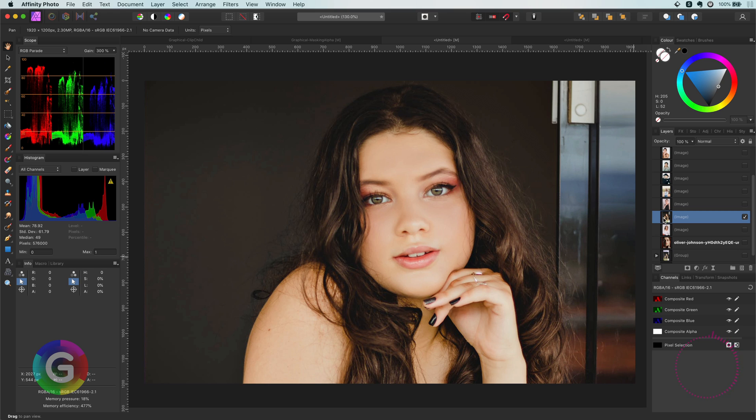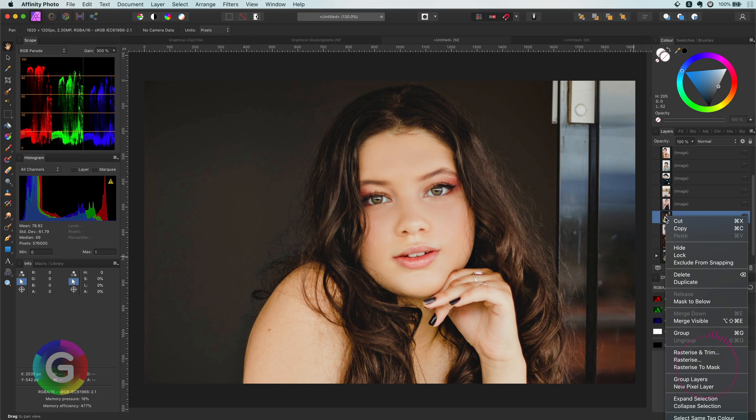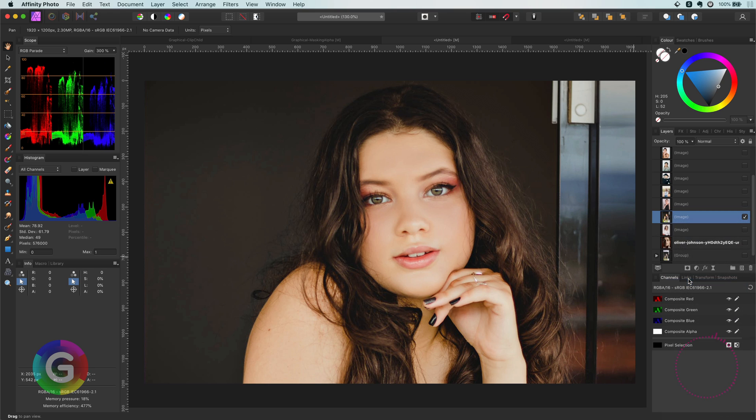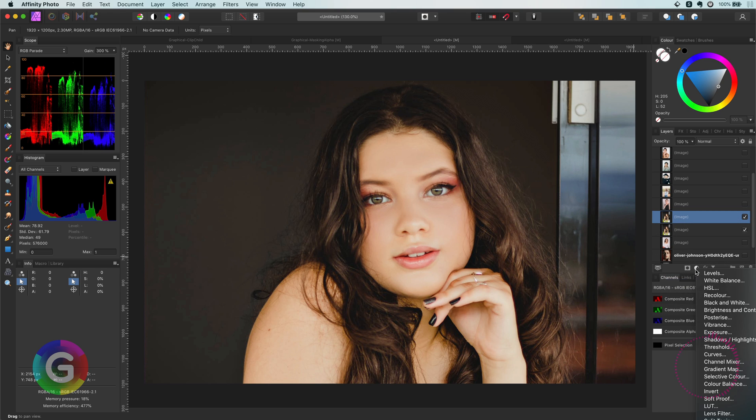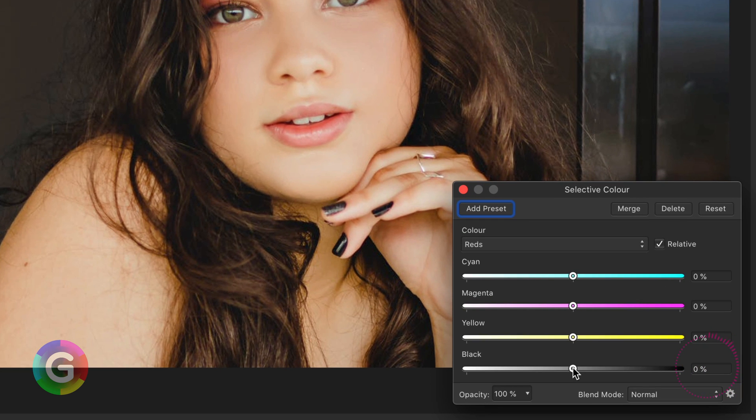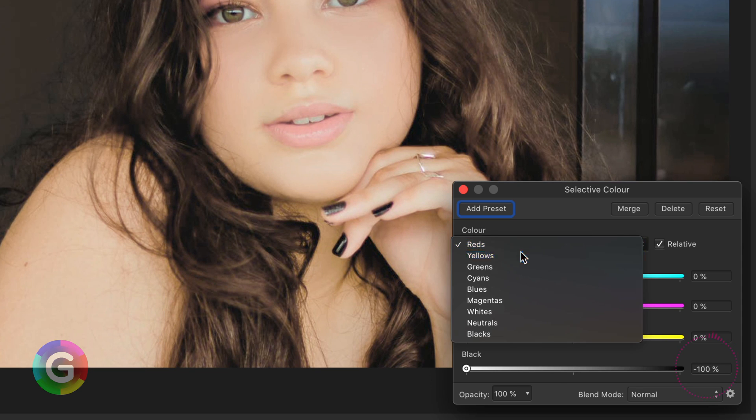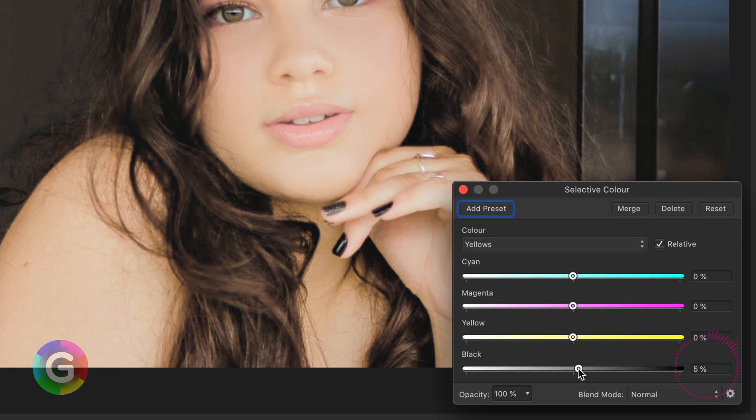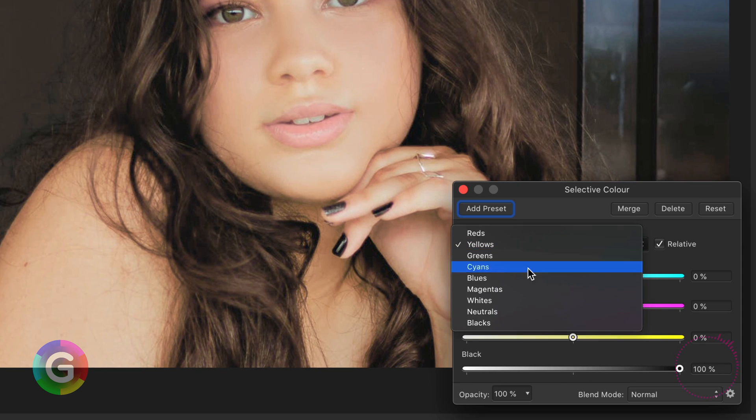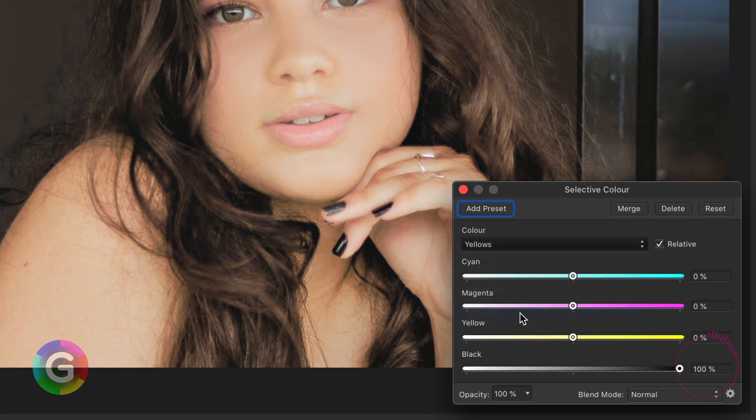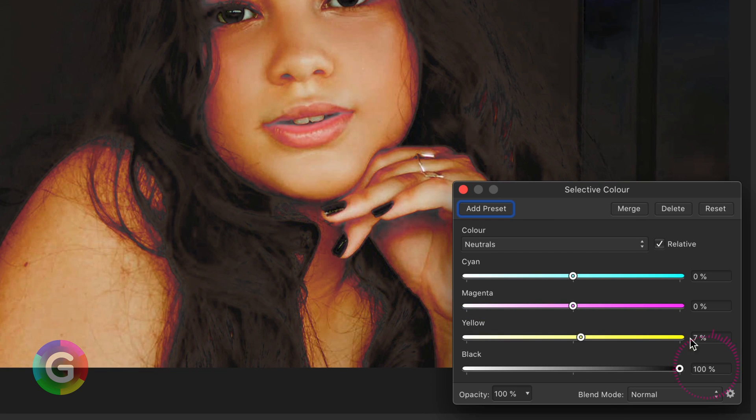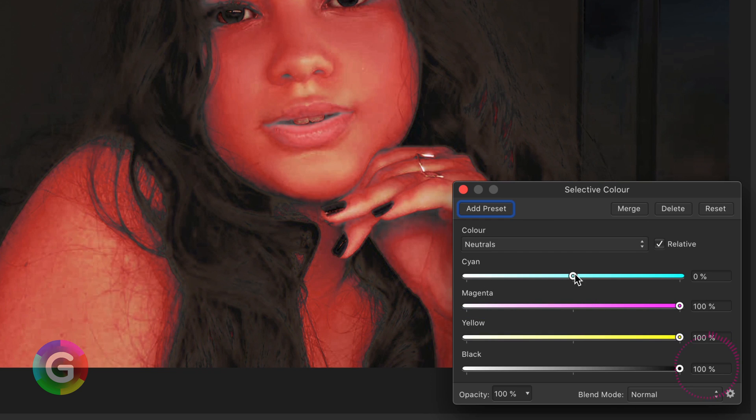First I will start by duplicating the image. Next I'm going to add a selective color adjustment. In the selective color adjustment we are going to reduce the reds, increase the yellows and with the neutrals slide all the sliders to the max values.